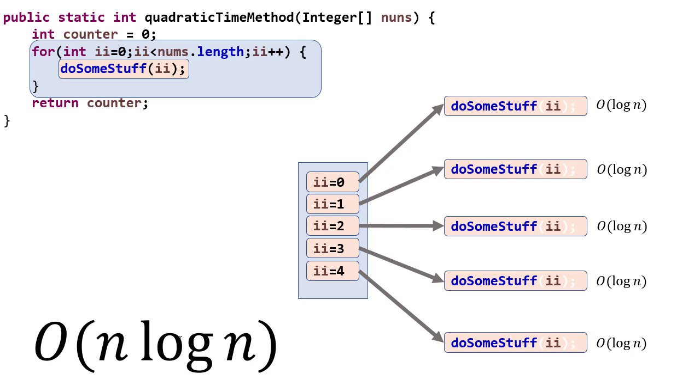Don't be too hung up yet on what causes log n to be our asymptotic complexity. We'll actually see examples of that when we get to searching. Binary search has log n complexity. And it'll also come into play with sorting when our more efficient sorting algorithms will have asymptotic complexity n log n. So we'll calculate those values later. For now, just trust that that's what they can be in some cases.